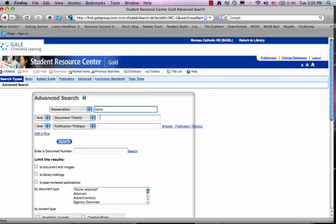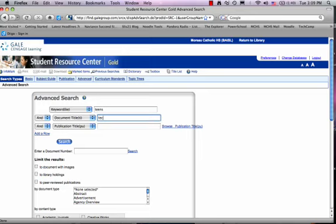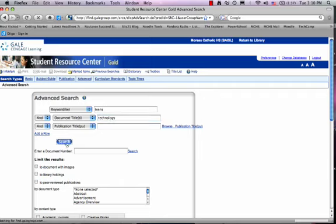But I'm also going to change it a little bit and put technology in the next thing under document title. And that means the word technology has to appear in the title. So there has to be a mention of teens in the document and the word technology has to appear in the title. I'm going to leave the last one, which is publication title, blank. You don't ever have to fill in all the boxes in an advanced search. And I'm going to click search.